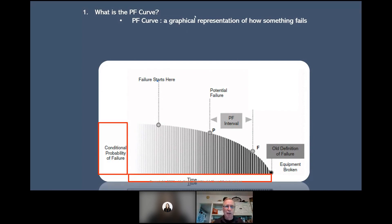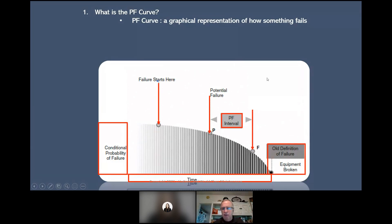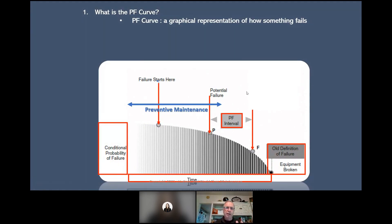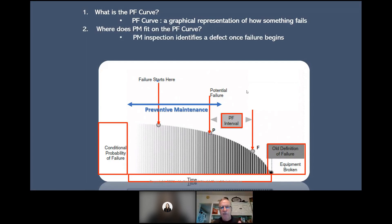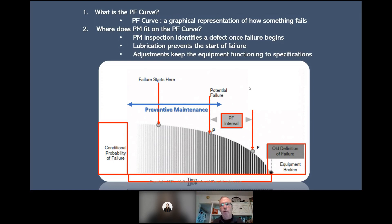As we move along the PF curve, as failure starts, we have a potential failure — this is where the failure becomes detectable. What we do from there on determines if we're going to succeed or not. The old definition of failure, if we go all the way to the bottom, is equipment broken. Preventive maintenance falls between these two points. PM inspection identifies defects once failure begins. Lubrication prevents the start of failure — if we lubricate properly, whether hydraulics or grease, we can prevent the start of failure on the PF curve. Adjustments keep equipment functioning to specification and mitigate failure.